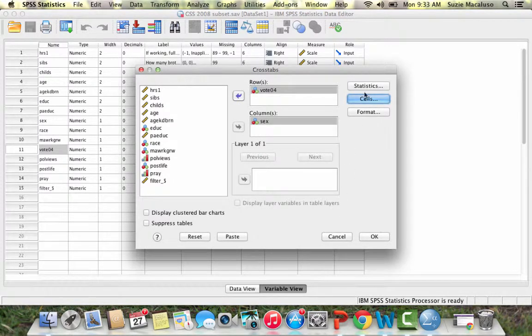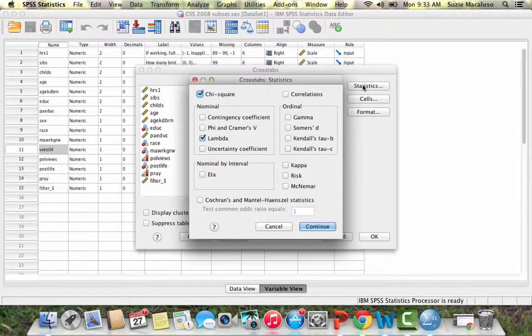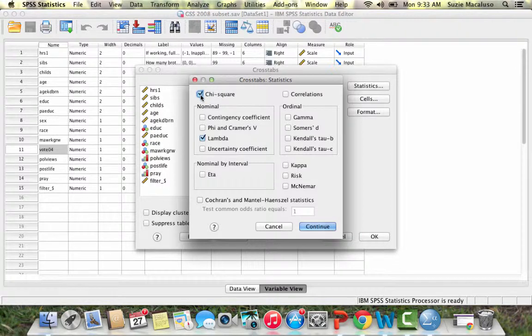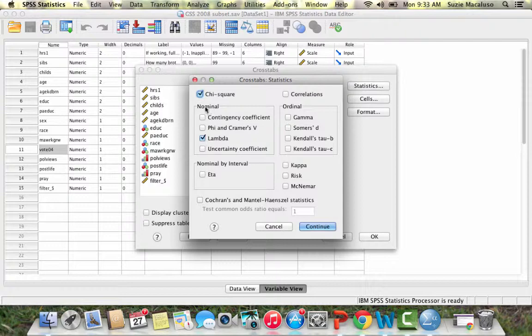Then I can go to statistics. I'm going to choose chi-square because I want to be able to test for statistical significance and do a hypothesis test. You'll see there are a whole bunch of other options.